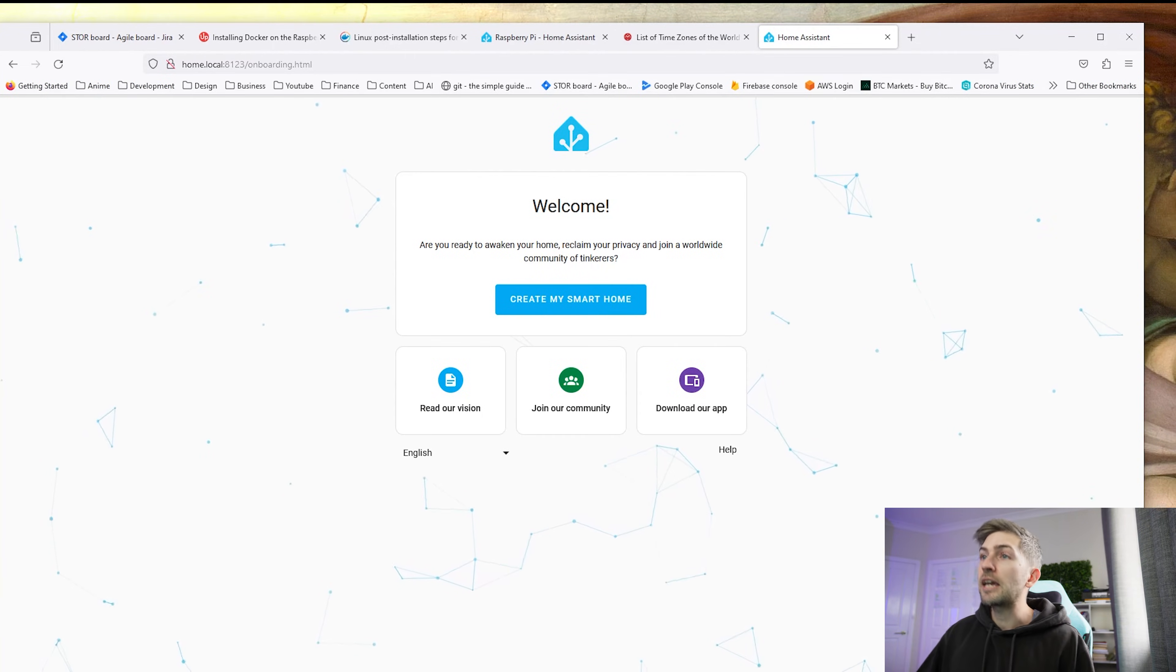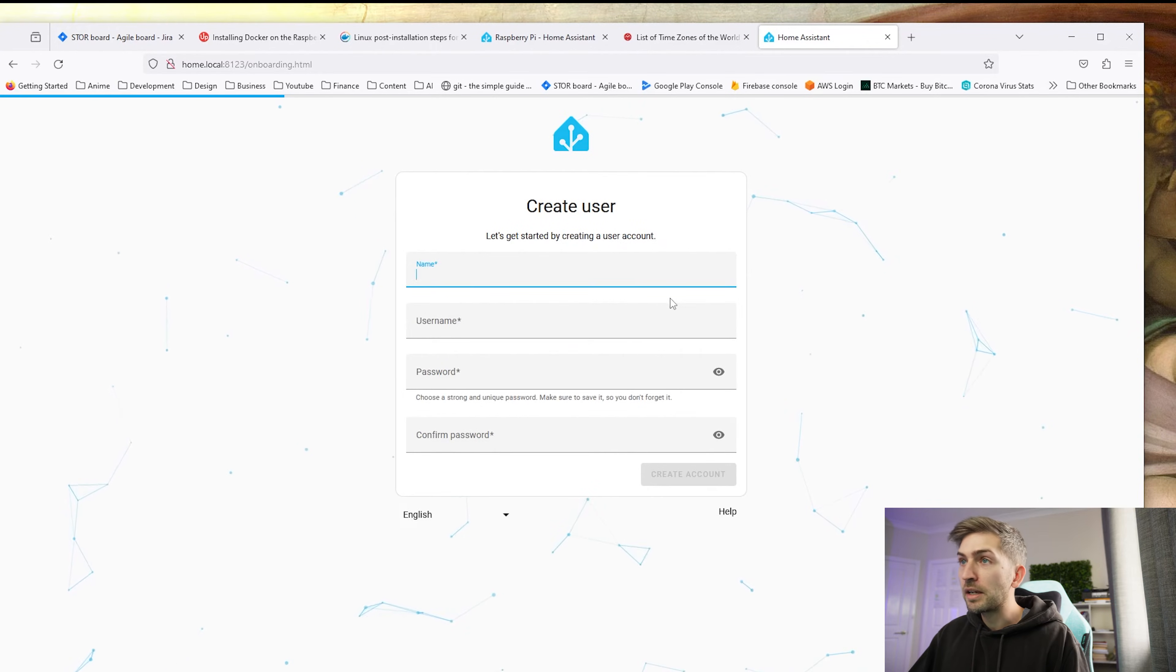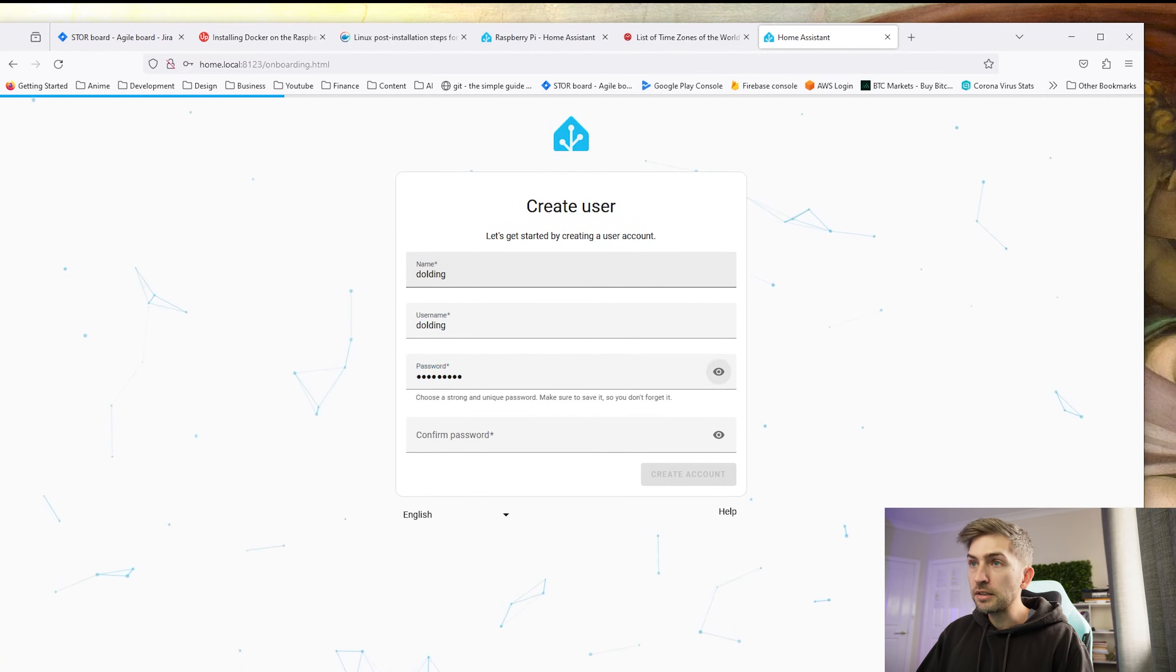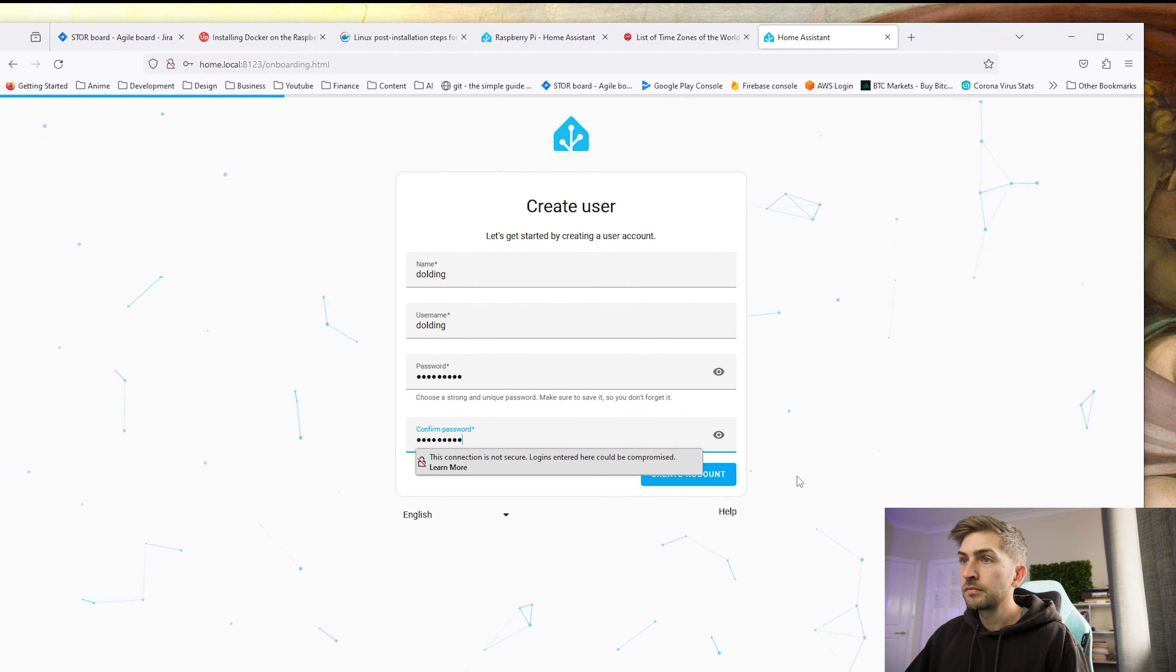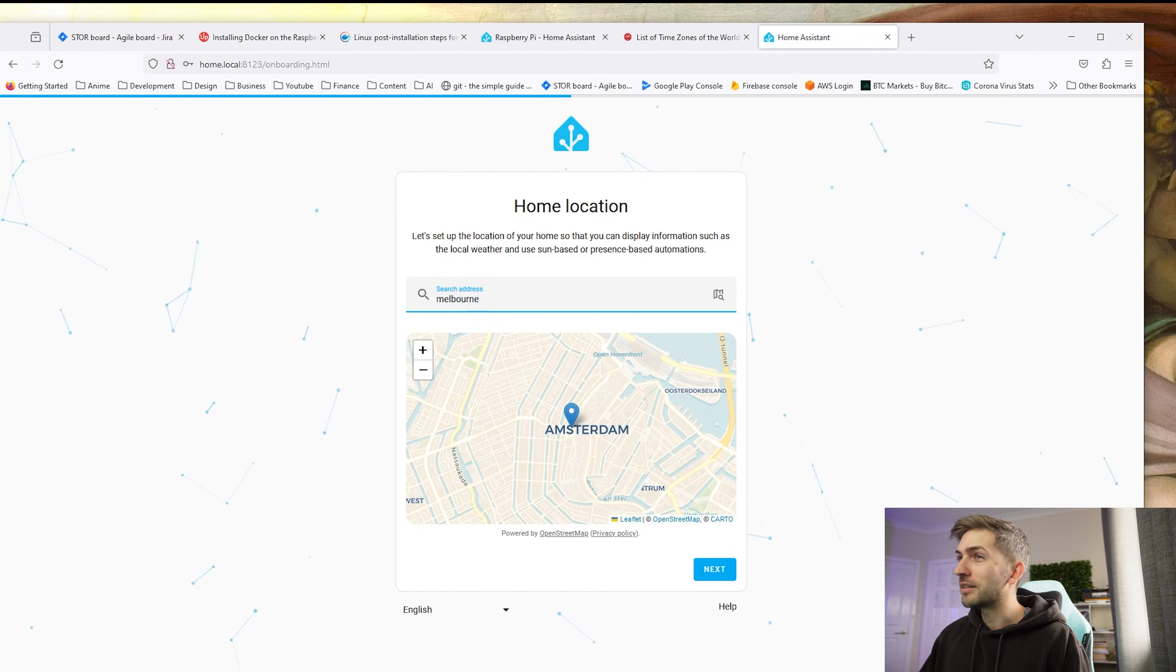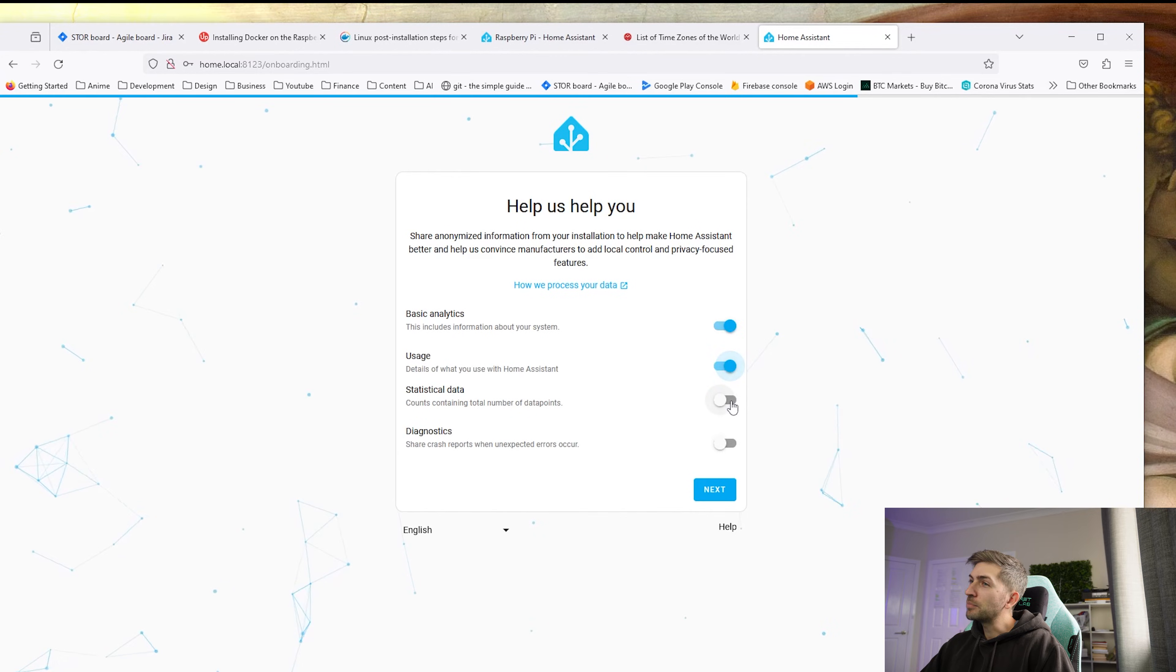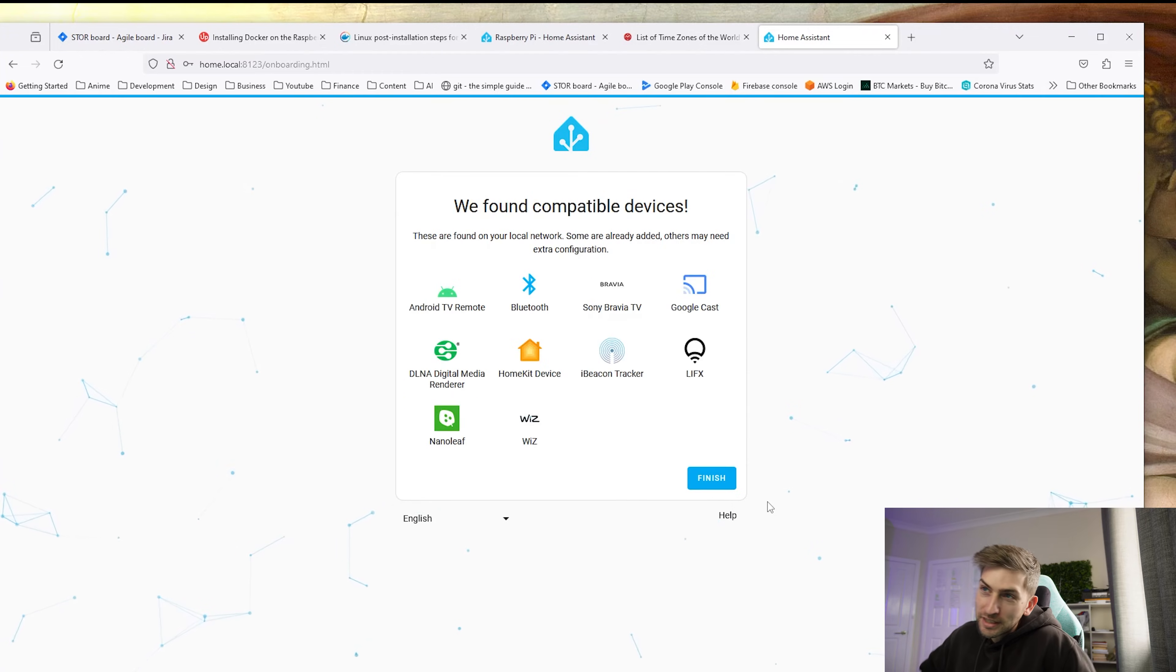That brings up the exact same admin portal. We're going to create my smart home. Create a user account and put in a password. Go ahead and type in your address. For the purposes of this I don't want to give my exact address but let's just go Melbourne, Australia. Normally I don't enable any of this but I'm going to send anonymous usage statistics in the hopes that they can make the product even better.